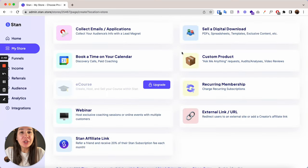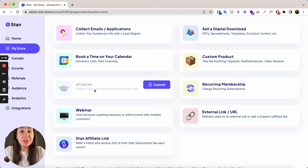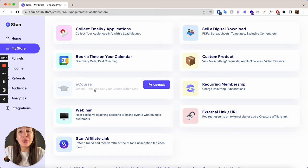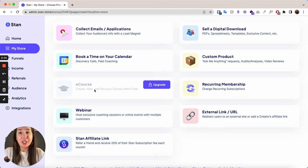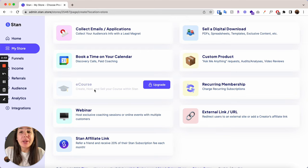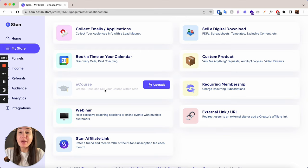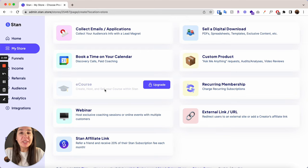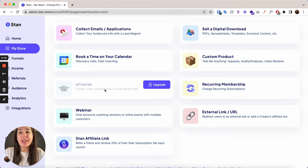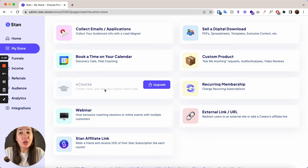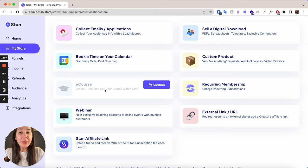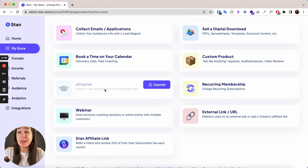So you can do everything here except for the e-course. You actually cannot host your own course on the basic $29 per month version of a Stan Store. So in order to host a course, if you do have the basic version of Stan Store, you will need to have another platform, whether that's Kajabi, Teachable, Thinkific, whatever that may be. So that will be an additional cost on top of the $29 per month. So that is something good to keep in mind.